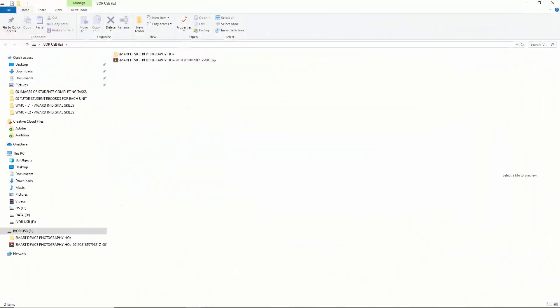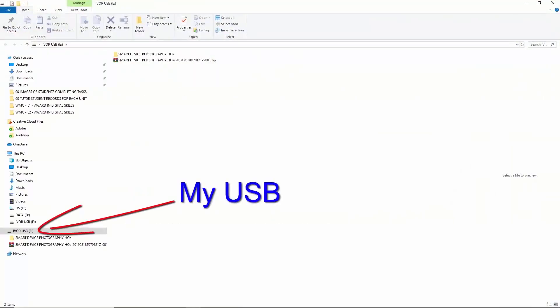This is the USB stick, and we're going to create our folder structure on here, but we need to attach it to the computer first. So the first thing I'm going to do is stick this USB stick into the USB port on the computer, and the computer will find it and display File Explorer for me. That's how my computer operates.